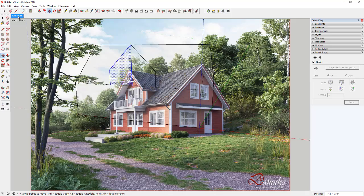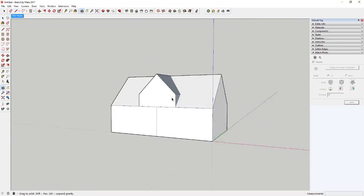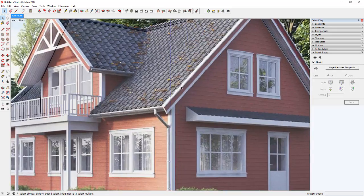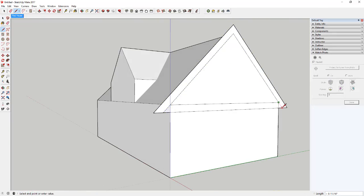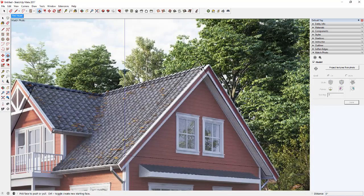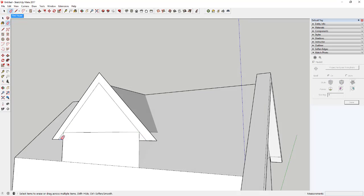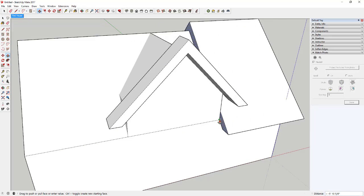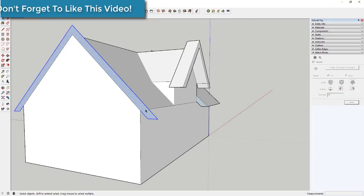The first thing I did is I brought my image in using the match photo tools. You can see how I turn those on in my tray on the right-hand side — there's an option for match photo. I clicked the plus button, selected my photo, and then set up my axes along the building. I do have a tutorial for match photo if you don't know how to do that. I wanted to try it a little differently this time.